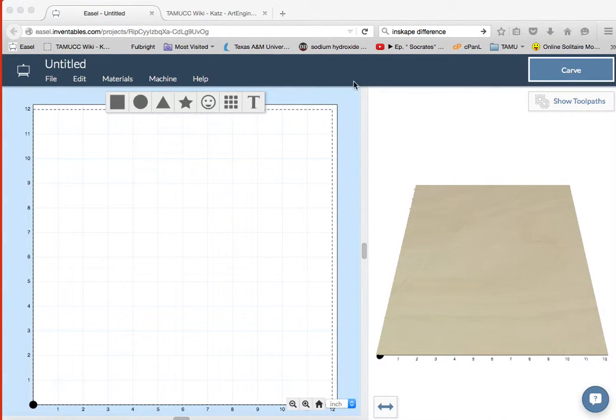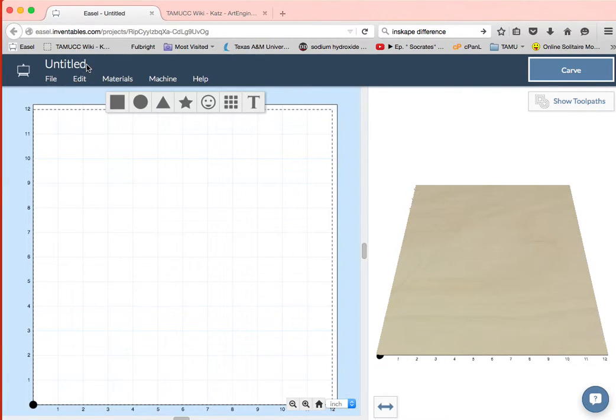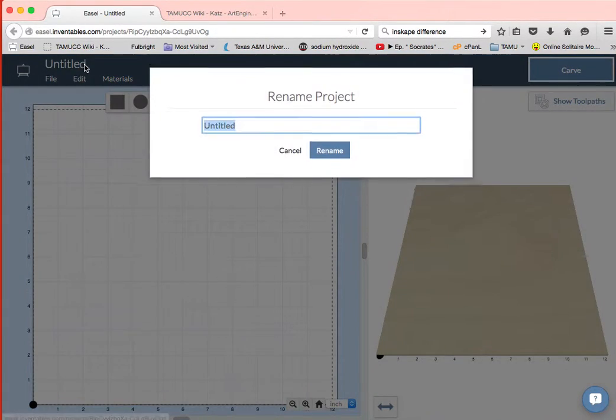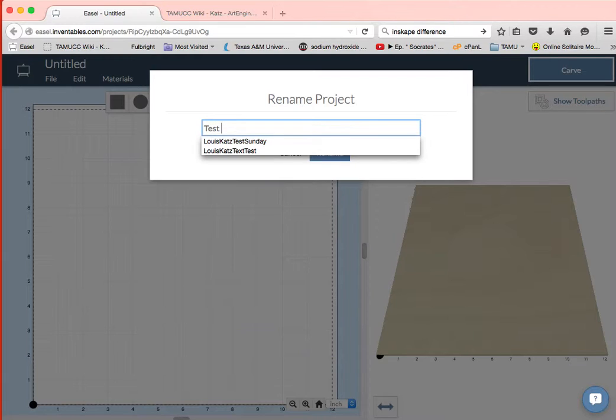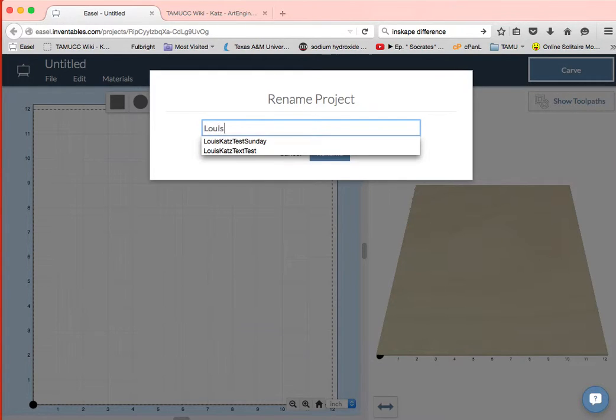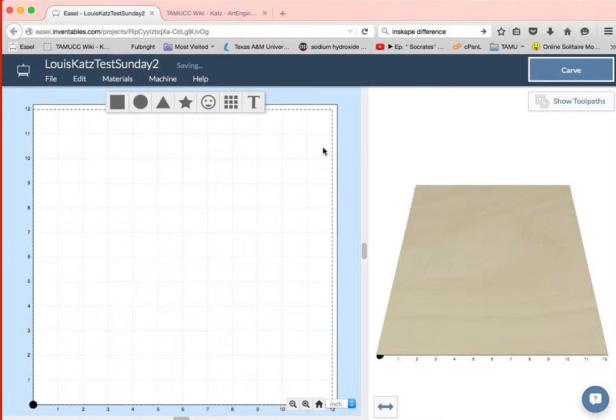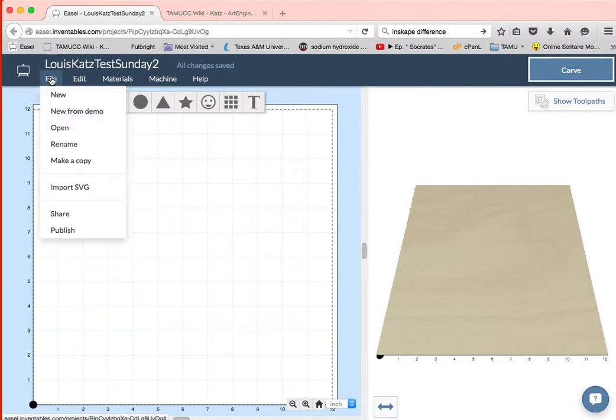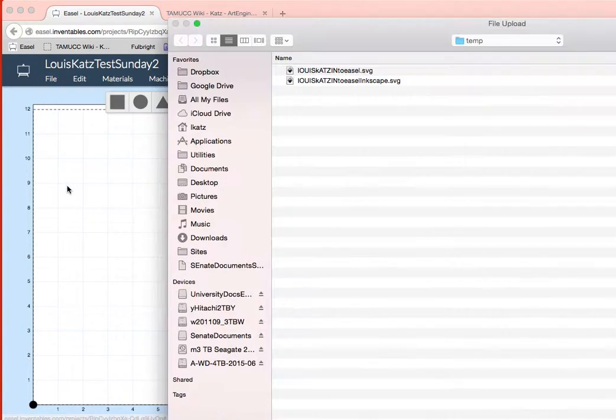We're underway and better retitle this. We're gonna call this test, oh here we go, Lewis Katz, Lewis Katz test Sunday to rename all, bingo.